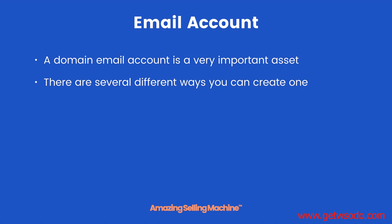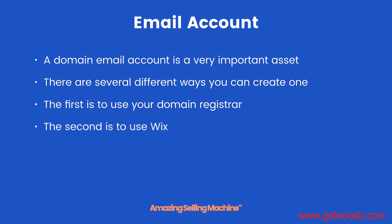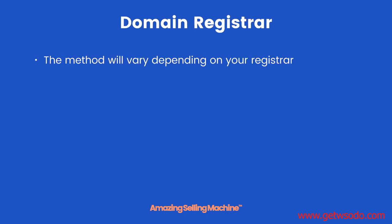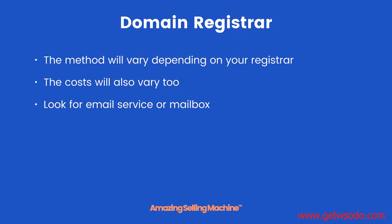If you've already created one, that's fine. The first method is to use your domain registrar, and the second is to use Wix domain registrar. The method will vary depending on your registrar, and the costs will vary too. All you need to do is look for email service or mailbox on your domain registrar site.